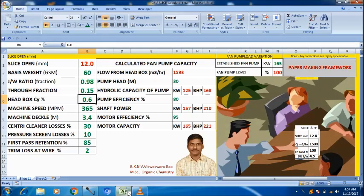Hi friends. This is BKNV Vispes for Raw. In this tutorial, let us see how the GSM and slice open relation works. A machine that is making 60 GSM with 0.98 FLEX ratio has a calculated slice open of 12 mm. The green letters are all variables and red letters are calculated values.